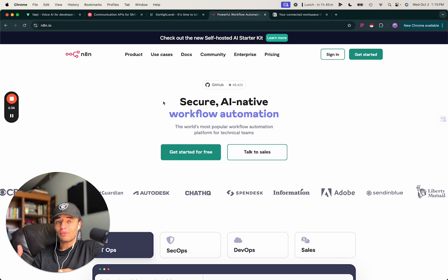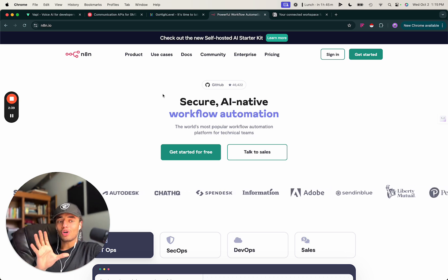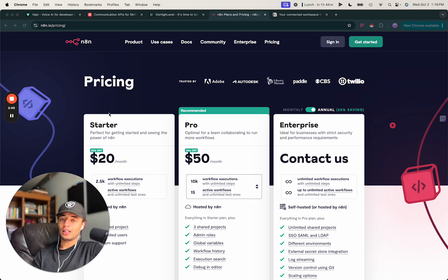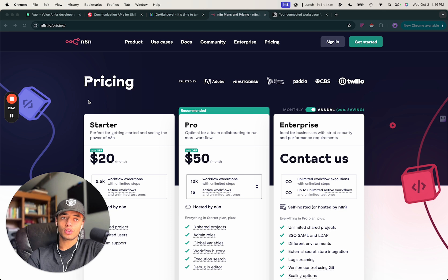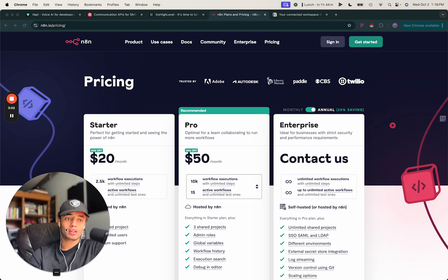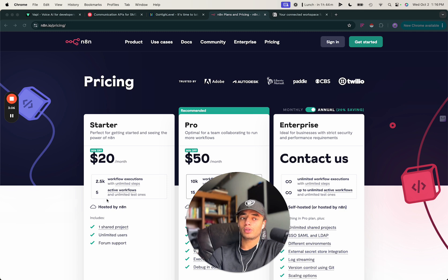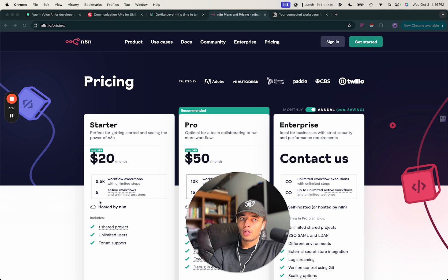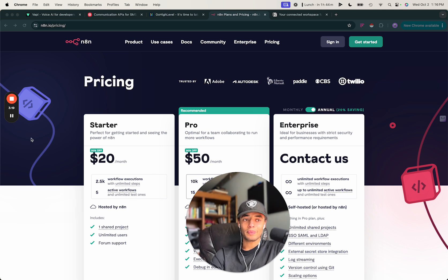I pay six dollars a month to host N8N on a cloud platform. The pricing is around 20 bucks a month otherwise. Make is also a great option for automations — use either Make or N8N. I switched to N8N because I wanted to self-host and now I only pay six dollars a month for unlimited executions and unlimited active workflows. It took me about 14 hours to set up because I did it wrong the first time, but it shouldn't take you that long.